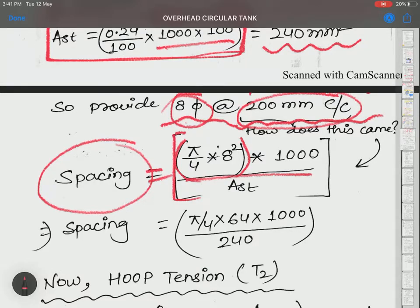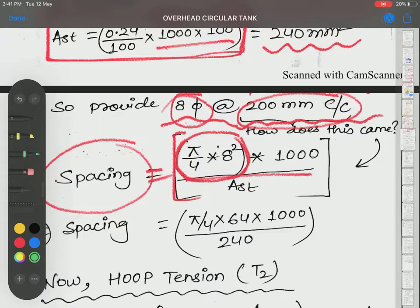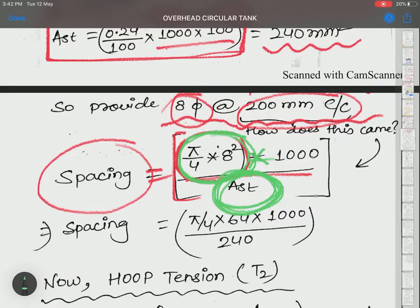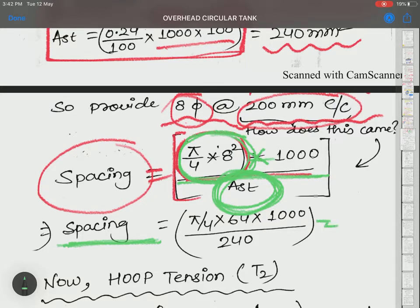Using the unitary method: if one bar provides that area, and we need 240 mm² over 1000 mm width, the spacing comes out to approximately 187 mm. Rounding off, we use 200 mm center to center.